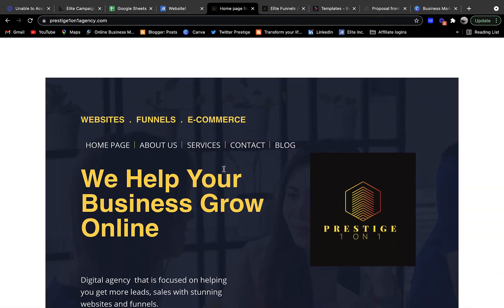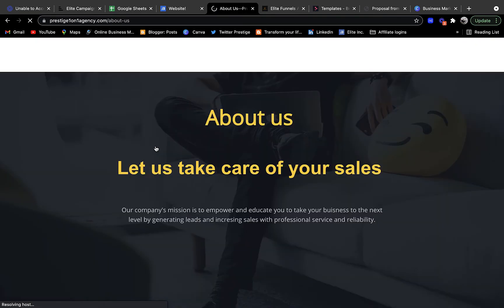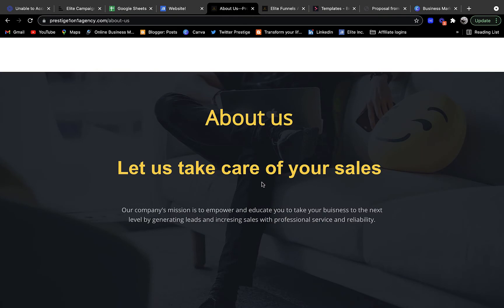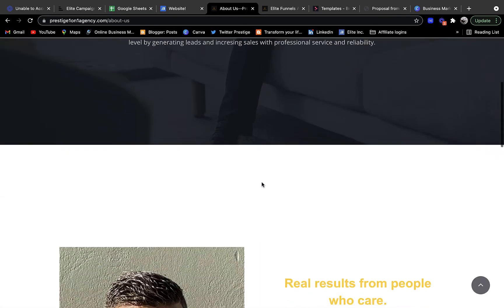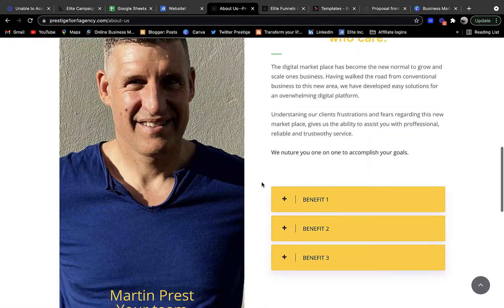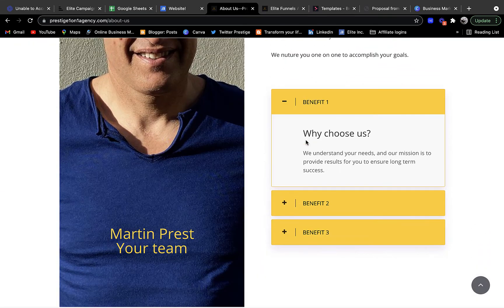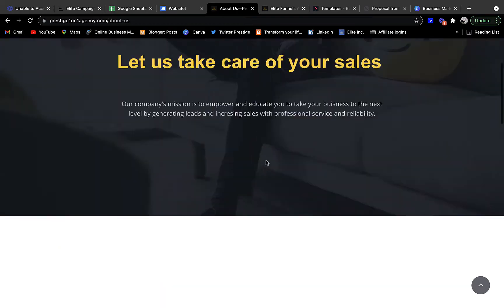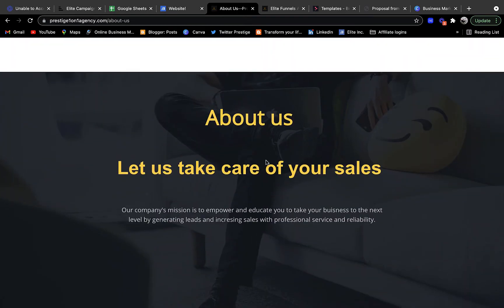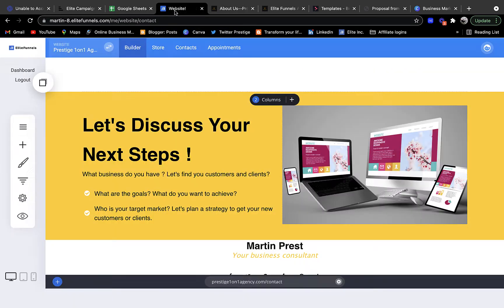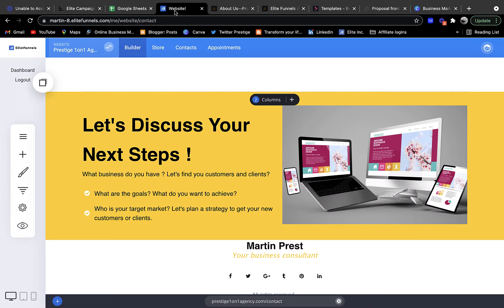Within this website I have information about who I am, how I can assist people, and all the benefits that go with my products. But enough said about that - the tool I use is something called Elite Funnels.